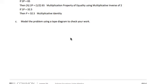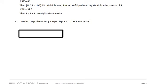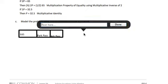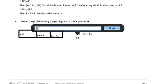We're then asked to model the problem using a tape diagram to check our work. In our tape diagram, we see the $85 initial hotel fee and the two parking passes. We could then write the equation: 150 minus 85 equals 65, and 65 divided by 2 equals $32.50.